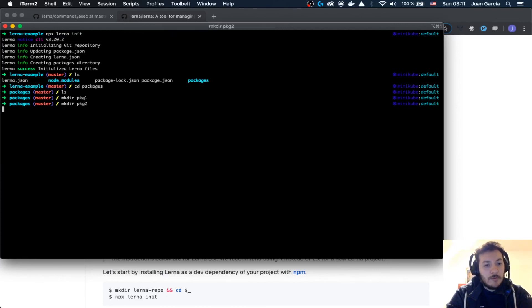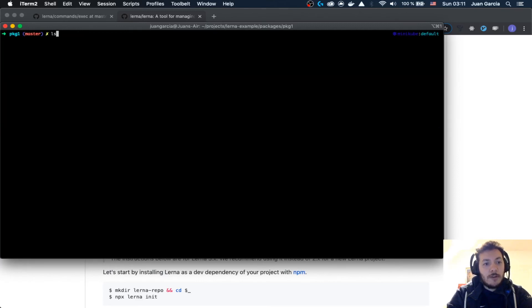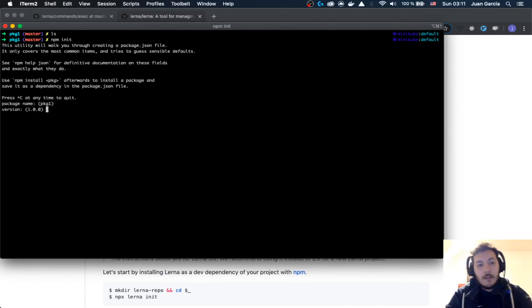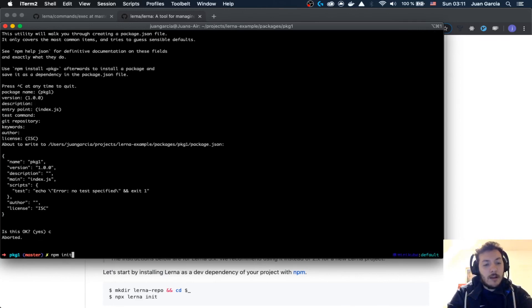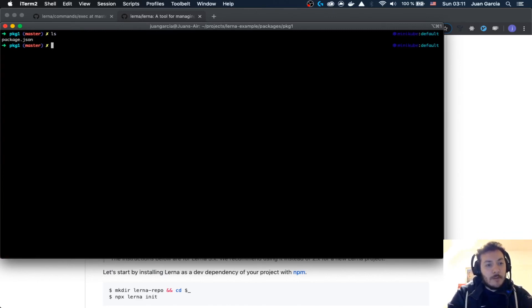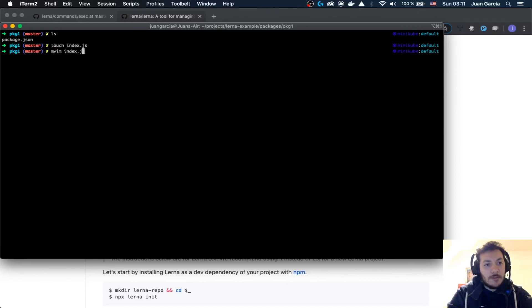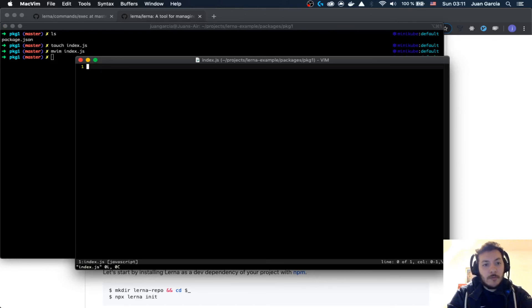...and package two. We're going to go to the first folder and we're going to say npm init, so we're going to add a brand new package. Then we're going to say touch index.js, and we're going to open this index.js and add here a very simple function.